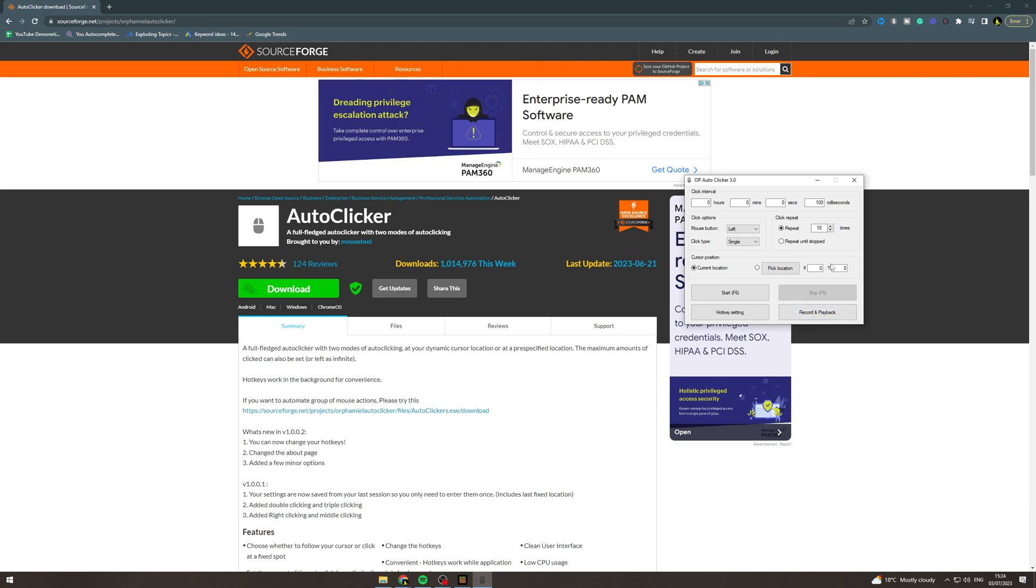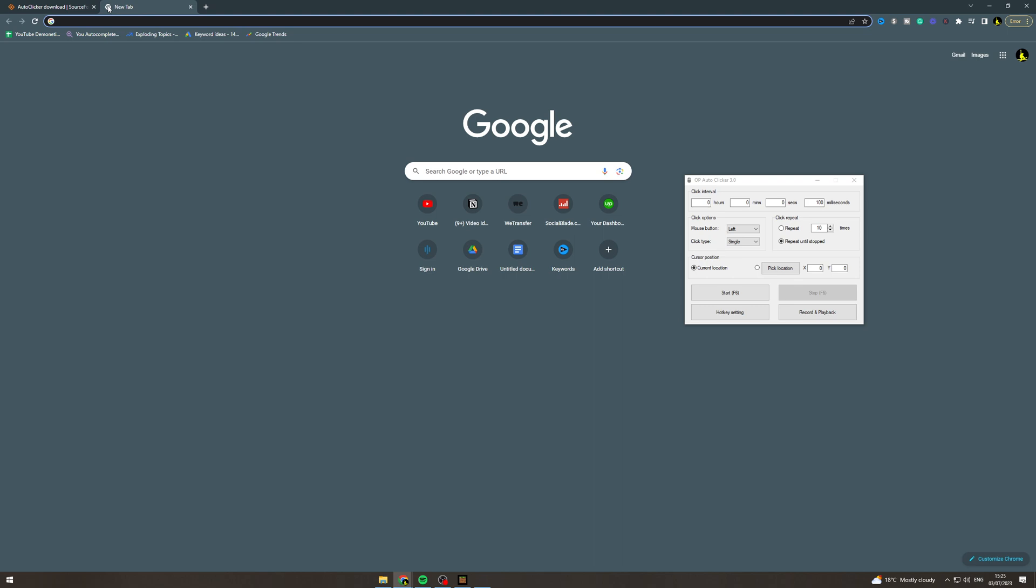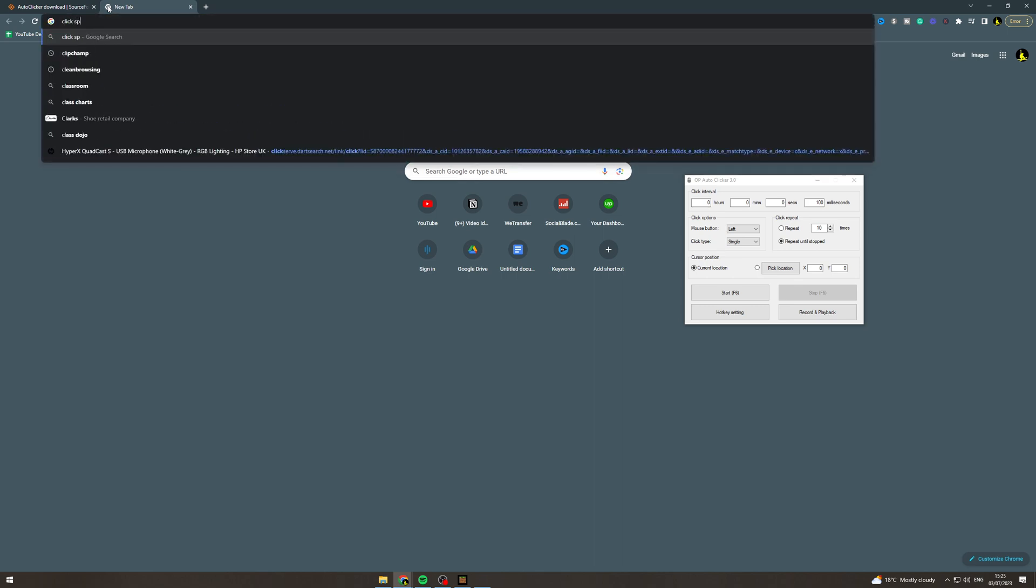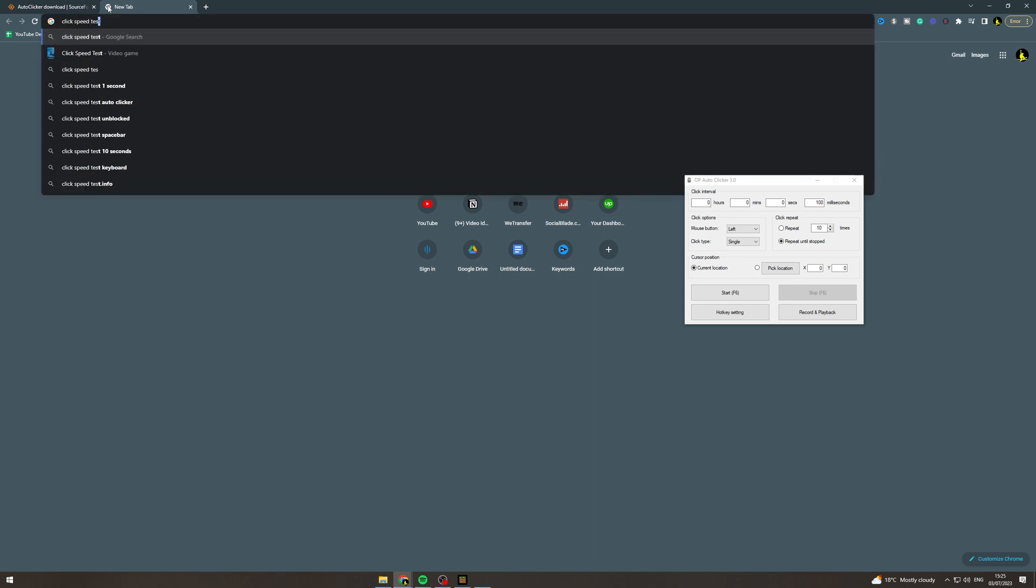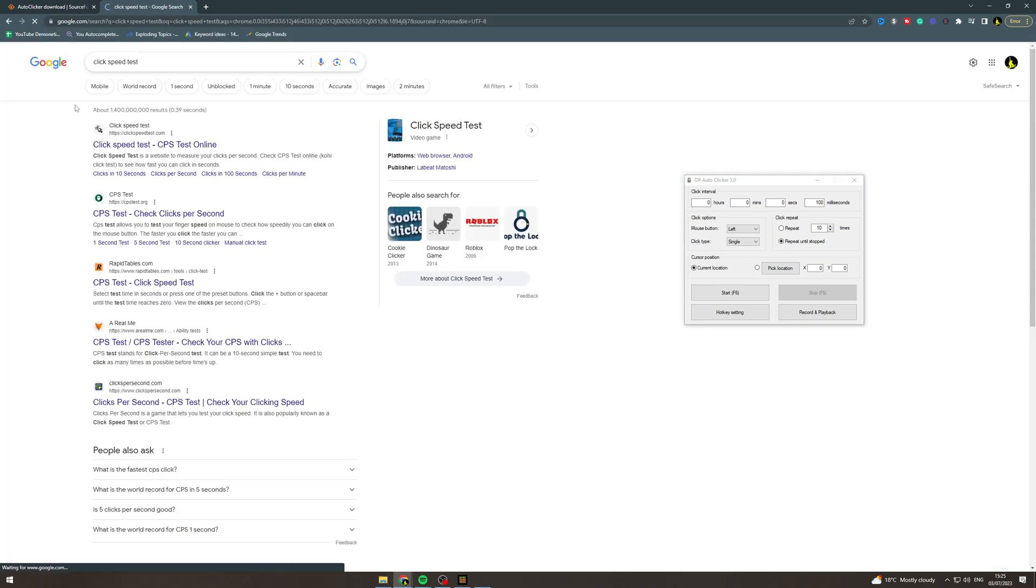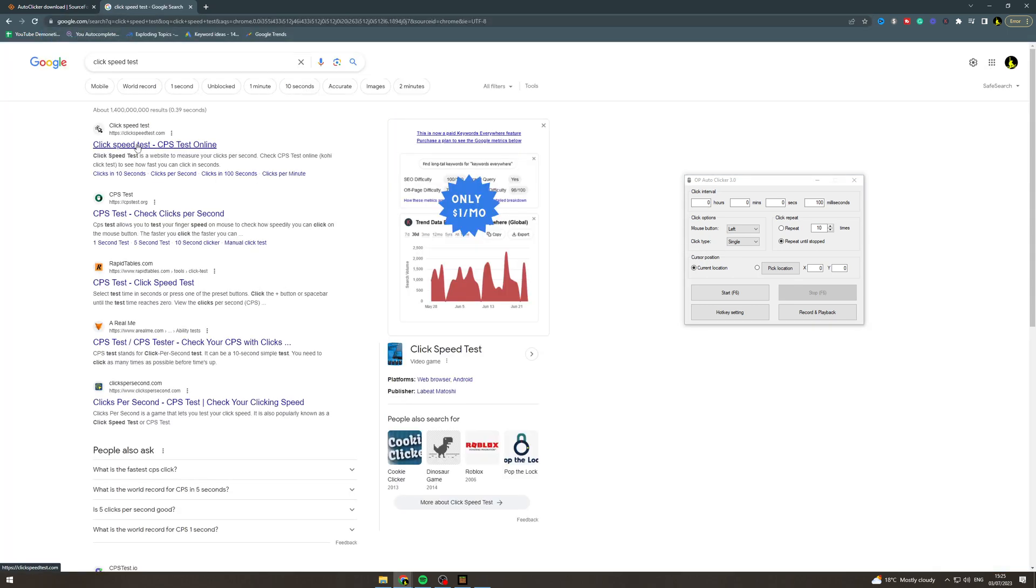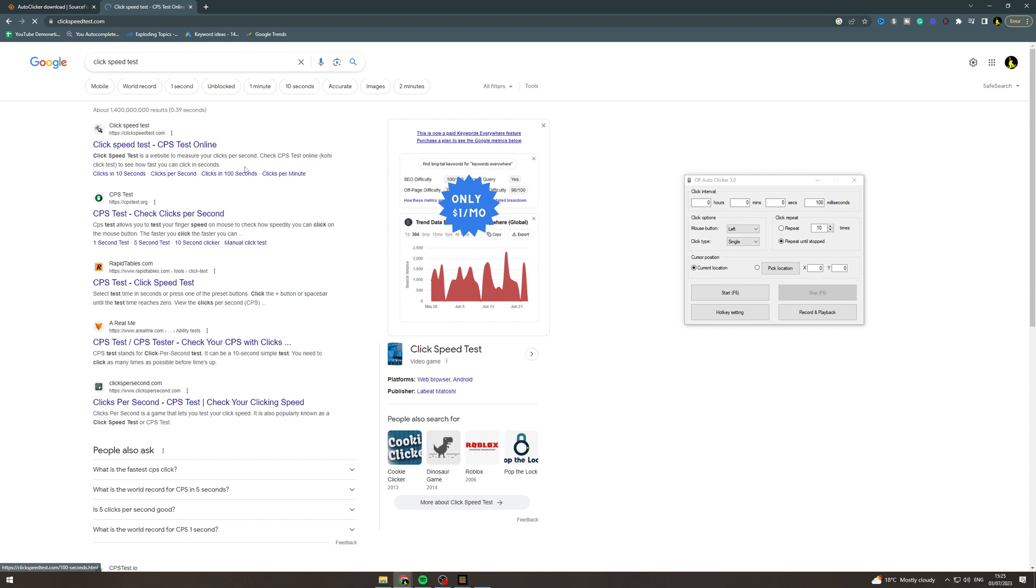For now I'm just going to do this. So I'm going to click repeat until stopped. Now what I'm going to do here is go to click speed test. We'll see how many CPS we get.